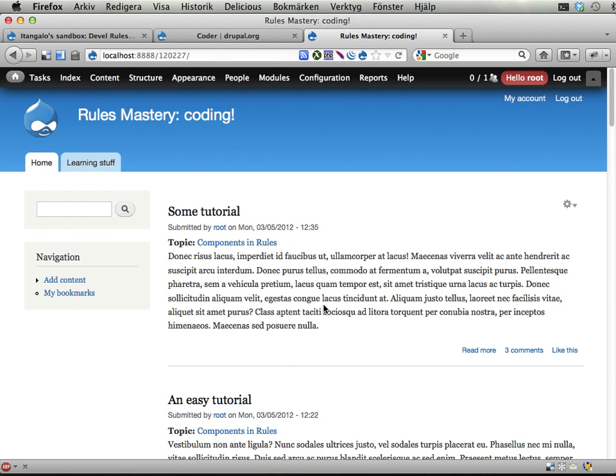Hello, welcome to this first screencast in the afternoon part of the Rules Master training. We're going to work with coding, and in this screencast I'm just going to show the base setup that we have to start with in our coding training.